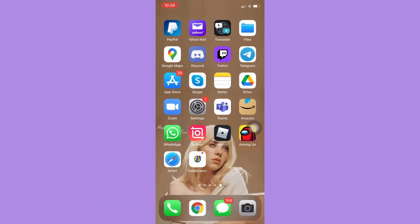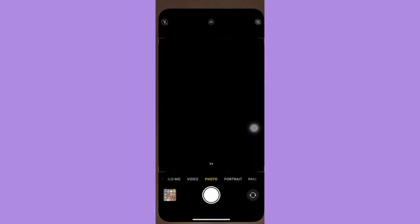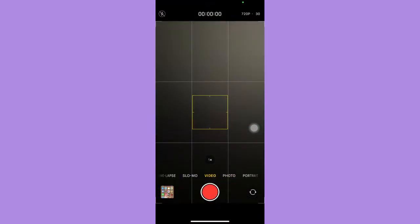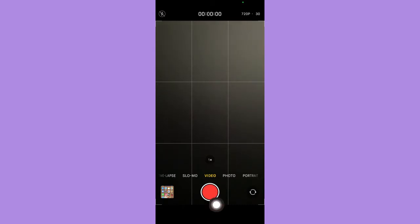The very first step is to open the camera app and click on video. And then as you can see, once you record a video,